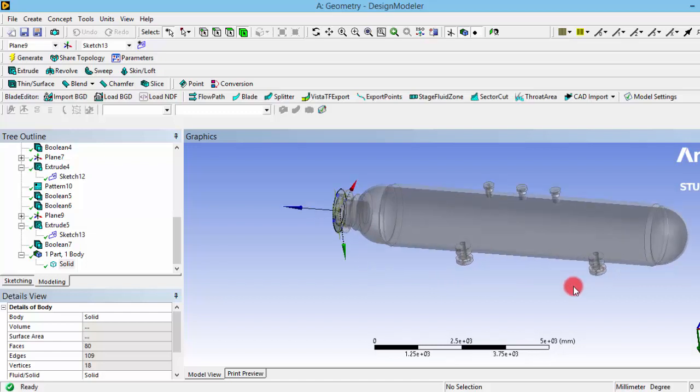This is an assumption, but in real case we need to see the exact thing what's happening in that real supports and where the supports are kept. What type of support is there and based on that we need to give the boundary conditions.